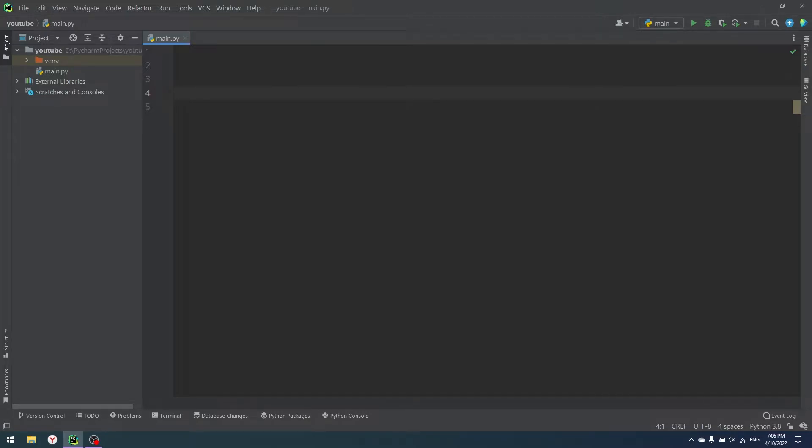Hello everyone, my name is Andrew. Today we're learning Python, and today we'll talk about the repository pattern in Python. So let's start.